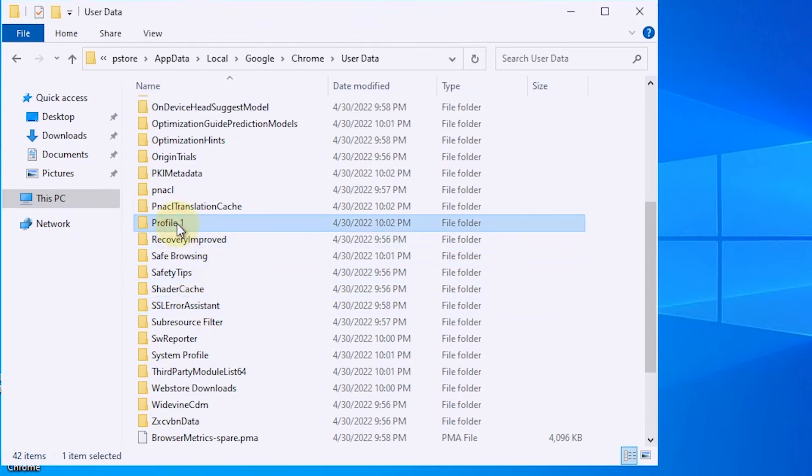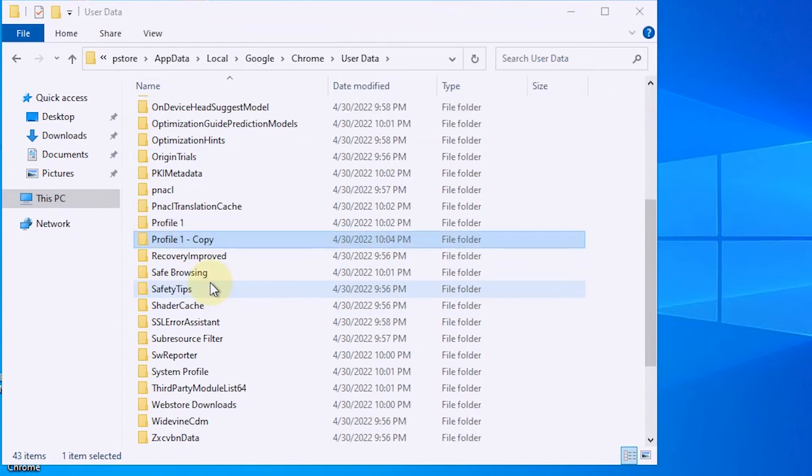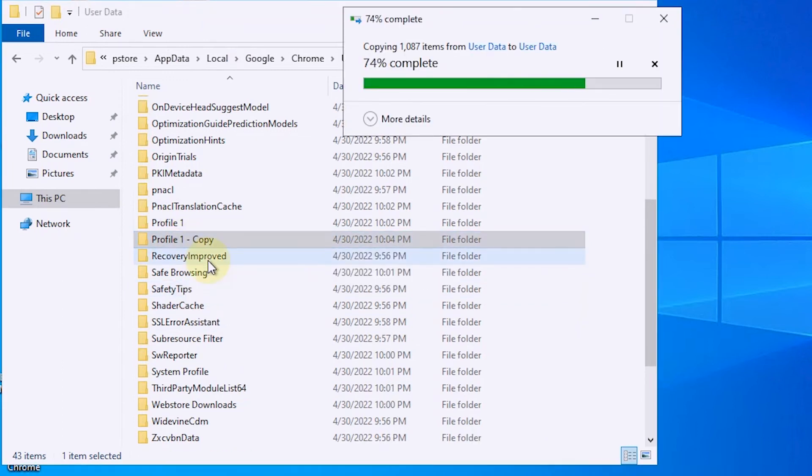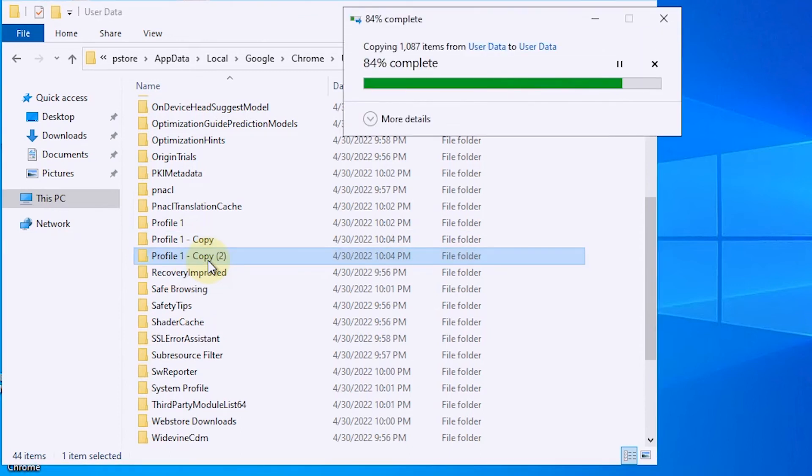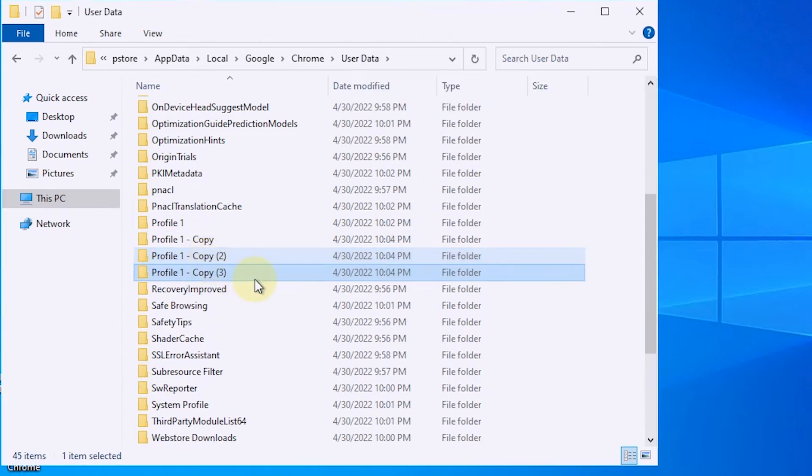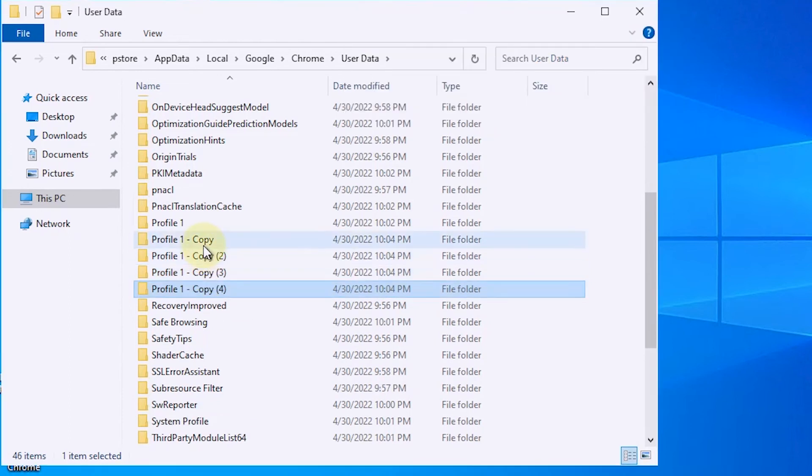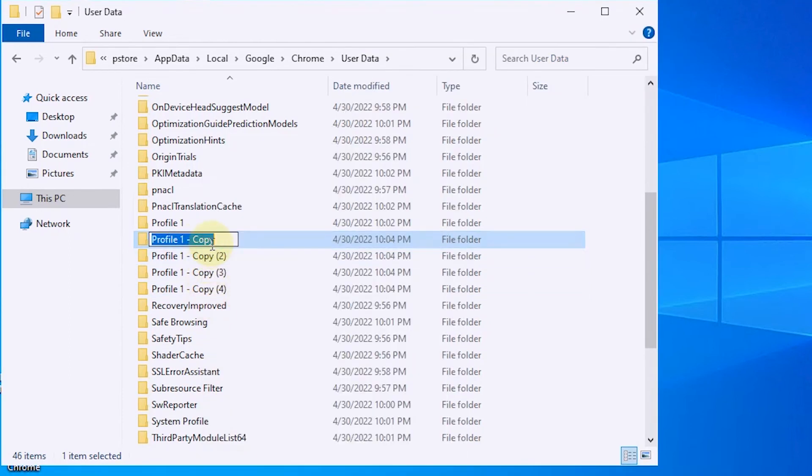Then copy the profile 1 folder as many as the profile that was created earlier. On multiple copies of profile folder 1, rename it like the profile that was deleted earlier.